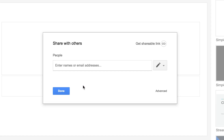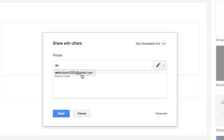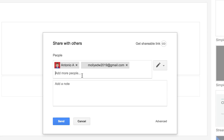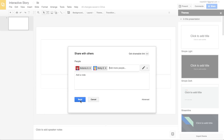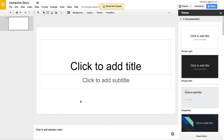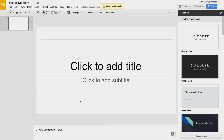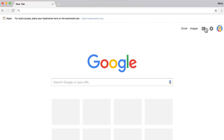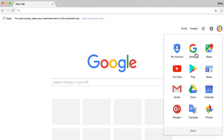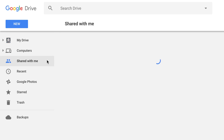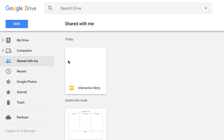Next, share the presentation with your group members. Enter their email addresses. After the presentation has been shared, open it from your own computer. Open Google Drive, view your shared files, and double-click on the file.